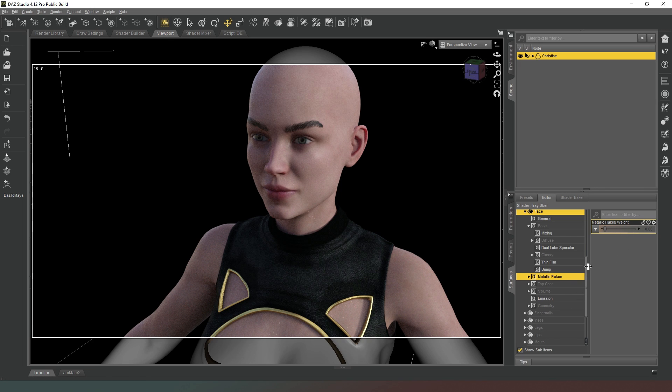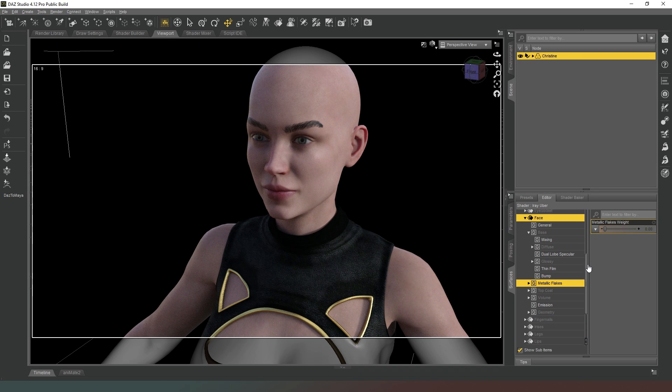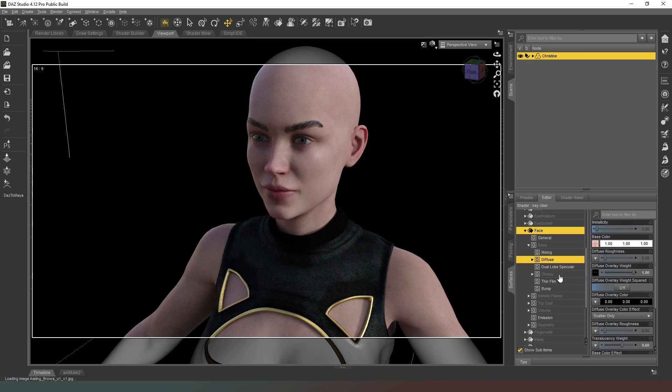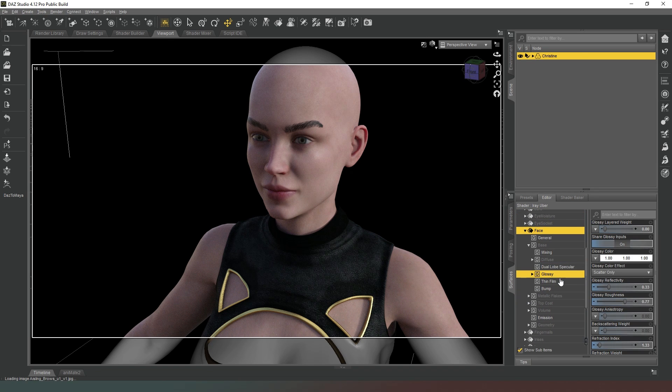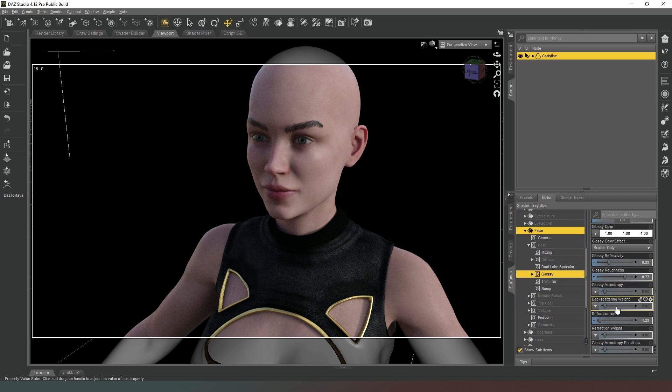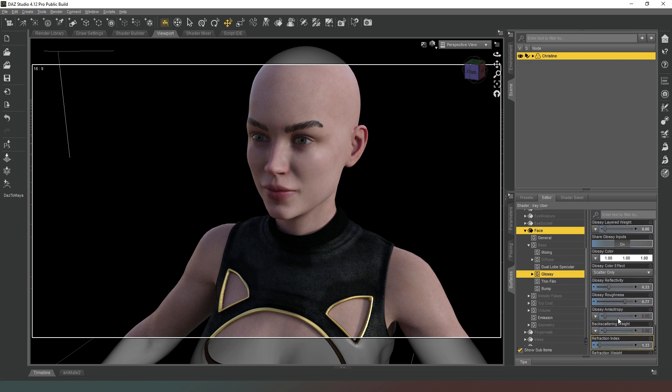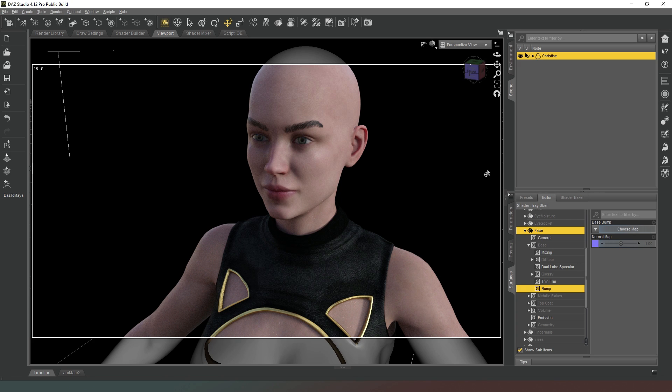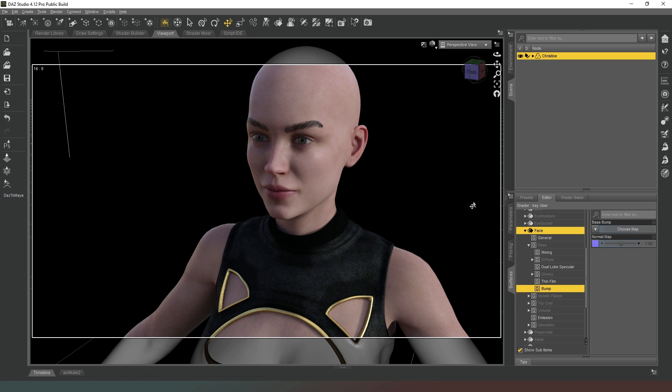Ultimately, the things that you really want to worry about is your diffuse, your glossy, your back scattering, and your translucency and your bump maps. And they're the things that are really going to make your character stand out. Thanks very much for watching. I hope you found this video useful, a little explanation of the surfaces tab specific to skin.